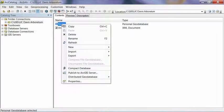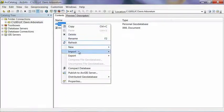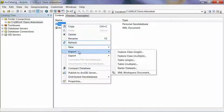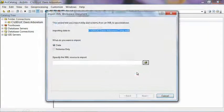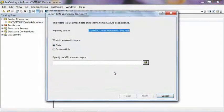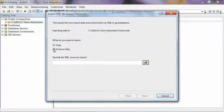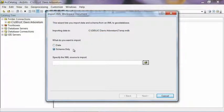right-click on it and select Import and then XML Workspace Document. And then from the resulting window, we're going to select Schema Only. This means that we're going to basically just import a blank, empty geodatabase schema as opposed to one with data in it.